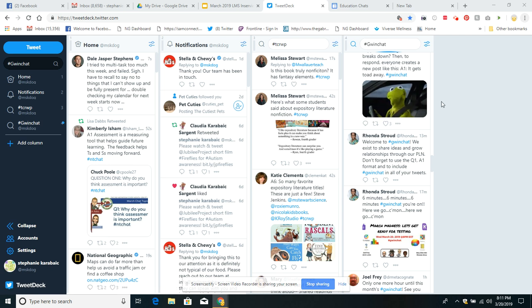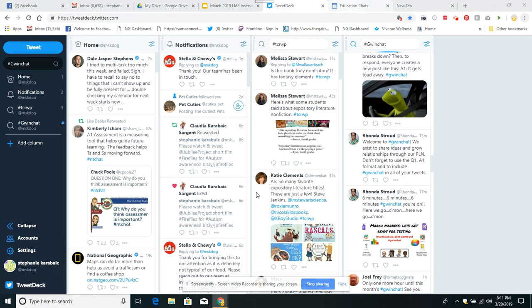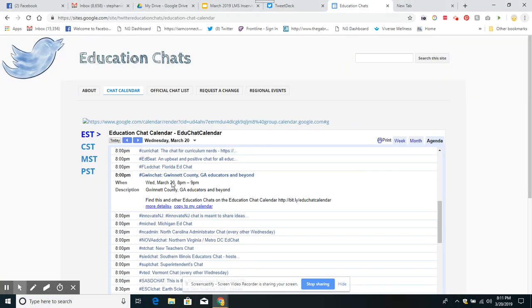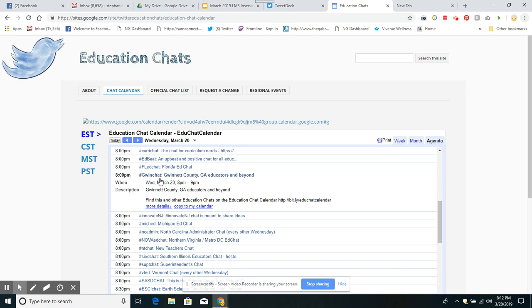Here's another chat I found. It's Georgia educators and beyond, and here's the hashtag you always use: Gwyn chat.